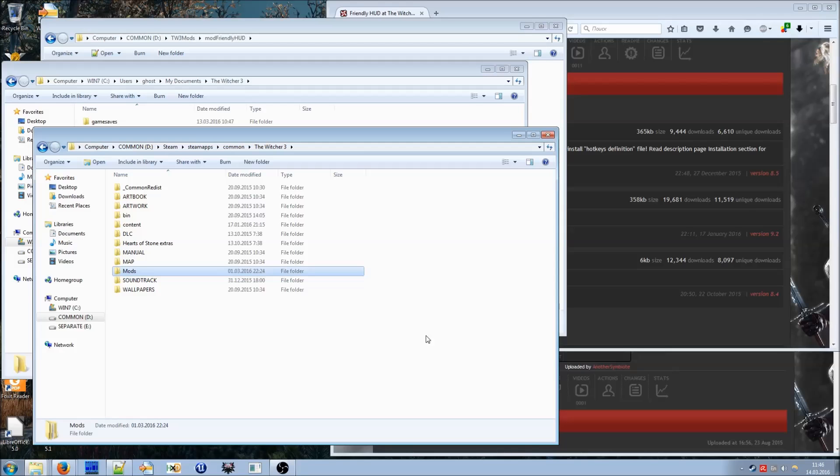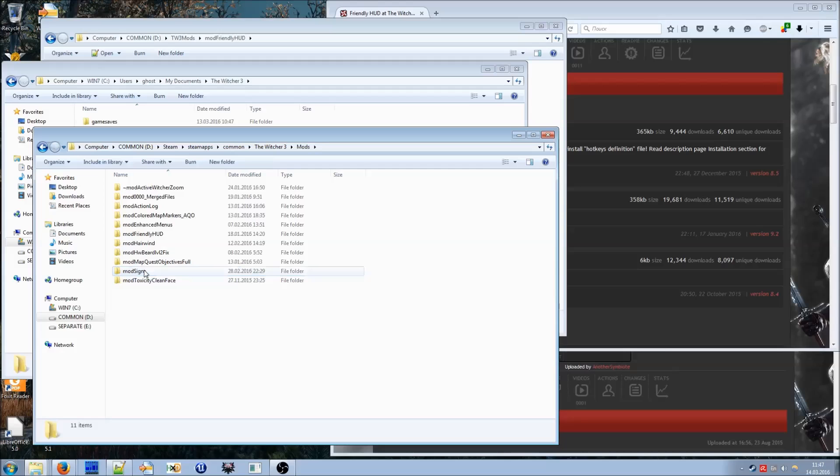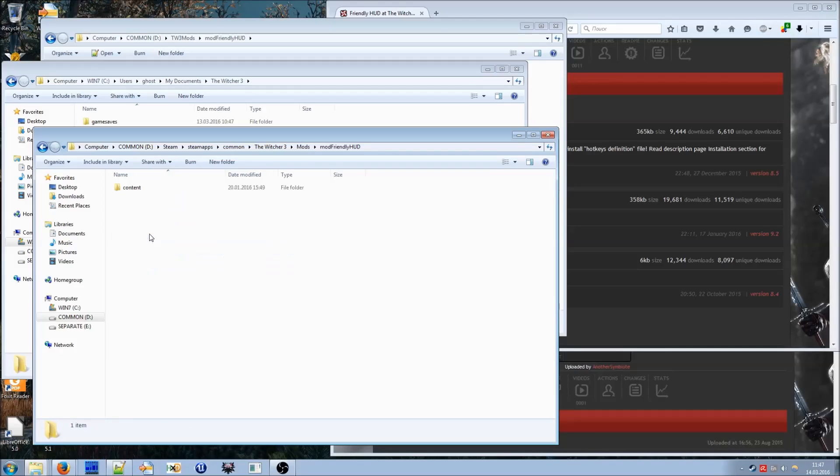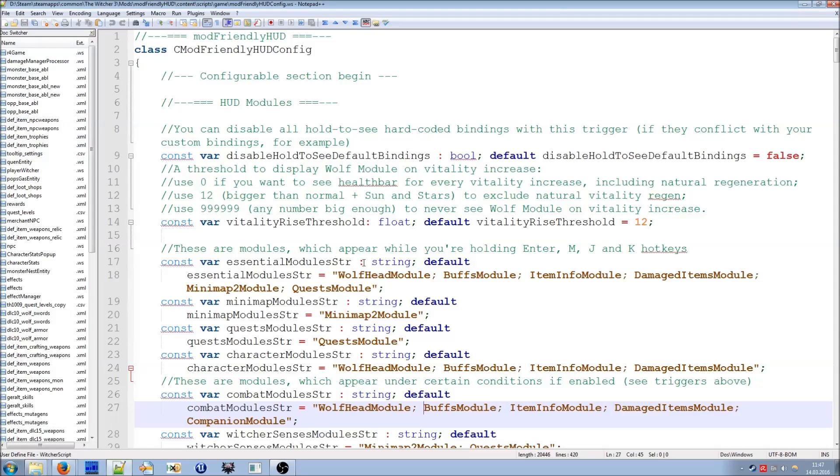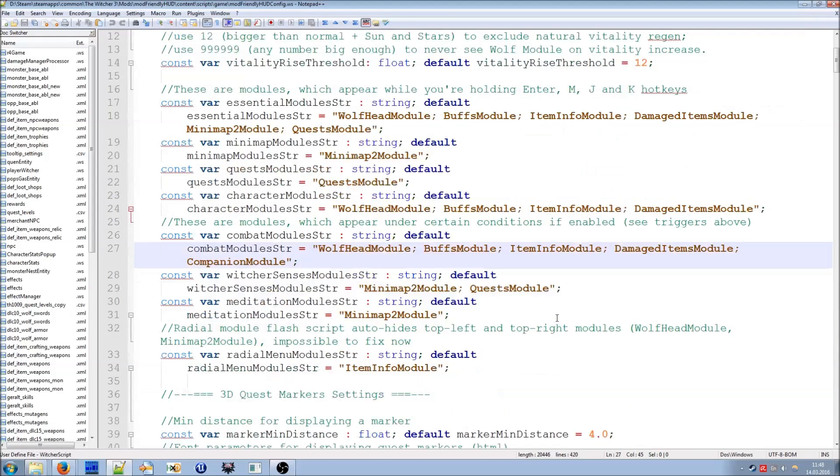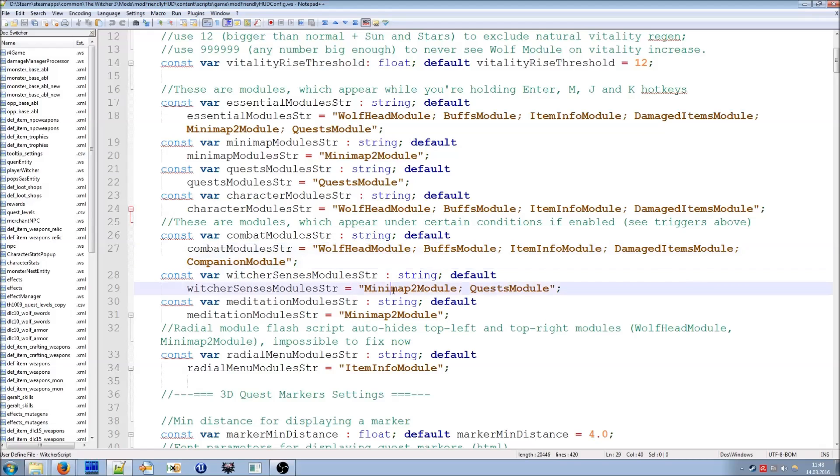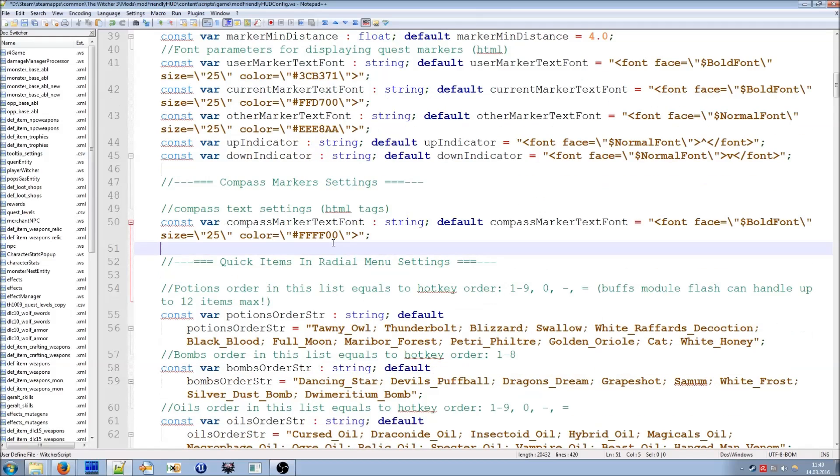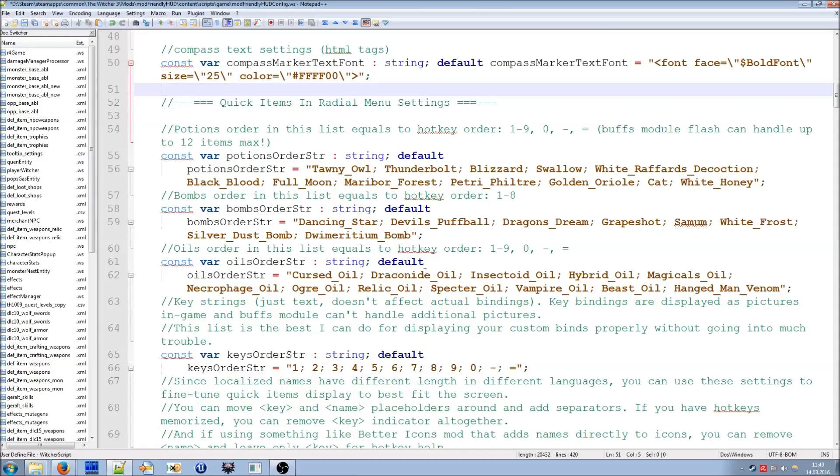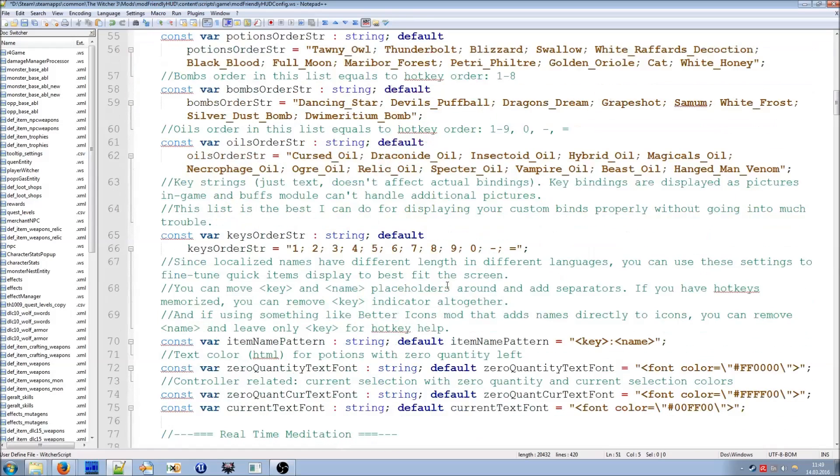Although almost all parts of the mod are now configurable using in-game menu, some parts still can be controlled by editing script file only. Configuration file is in its usual place. There are three mods, mod-friendlyhood, content, scripts, game. Some of the parts of the mod like for example lists of conditional modules are still controlled from here. So for example if you are using witcher senses modules and you don't want to see active quest and you want to see only minimap, you go here and you edit this line. Delete quests module from the list and leave only minimap module here. Font settings for 3D quest markers and for compass are also still here. As well as potions, bombs and oils lists for radial menu. And some other settings.